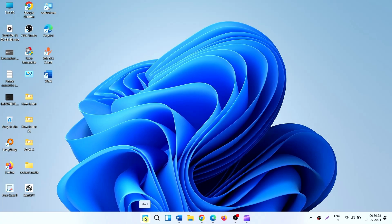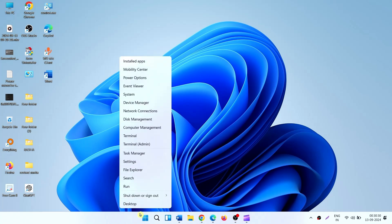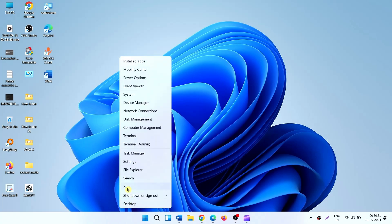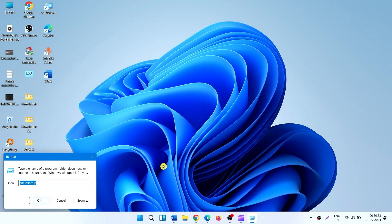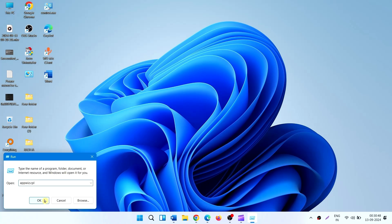Right-click on Start. Select Run. Type appwiz.cpl. Click on OK. This will open Programs and Features window.